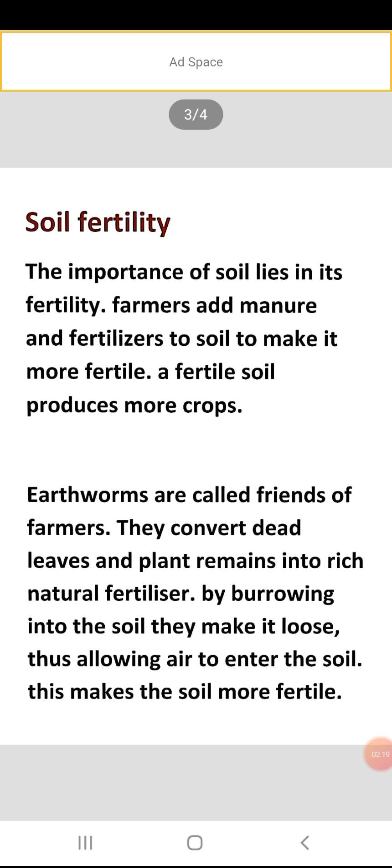Next topic is soil fertility. Soil ki jo fertility hai, usko hum kaise measure karte hai, ya kaise hume pata chalta hai ki soil fertile hai? The importance of soil lies in its fertility — it means uska upjaupan. Agar hum agriculture crops usmein grow karayenge toh kitna accha production aayega, yeh depend karta hai soil ki fertility pe. So farmers add manure and fertilizers to soil to make it more fertile, and a fertile soil produces more crops.